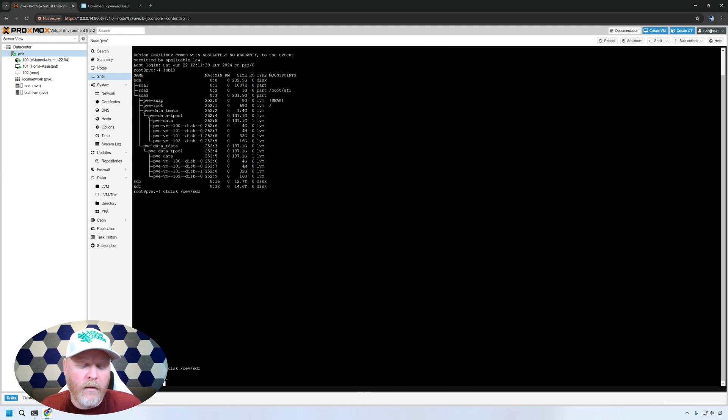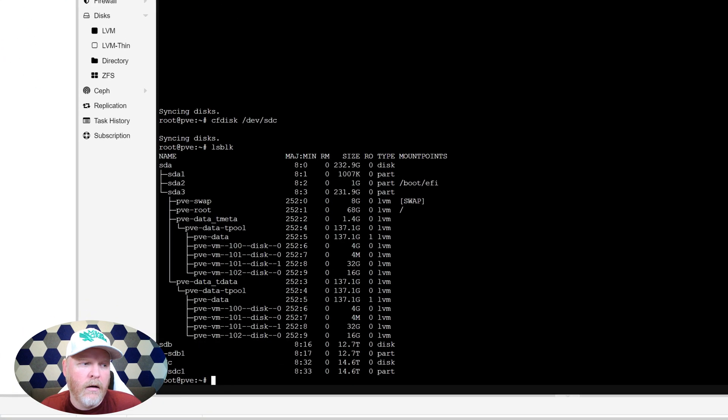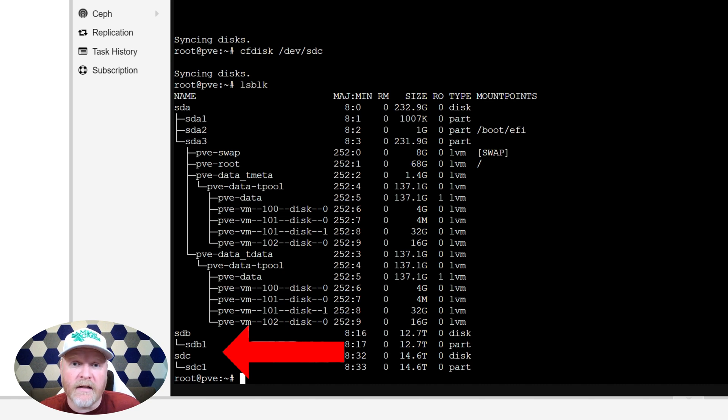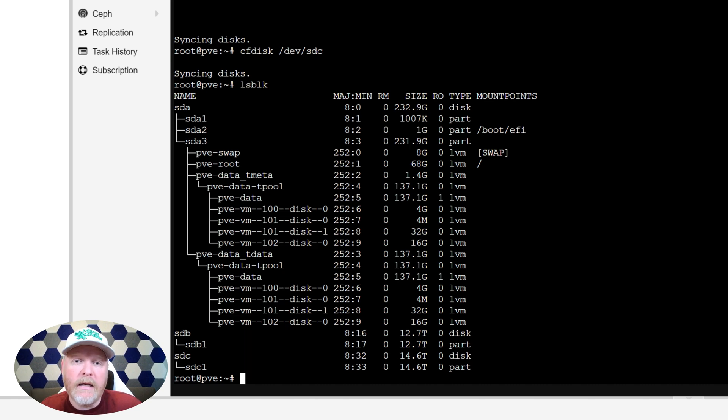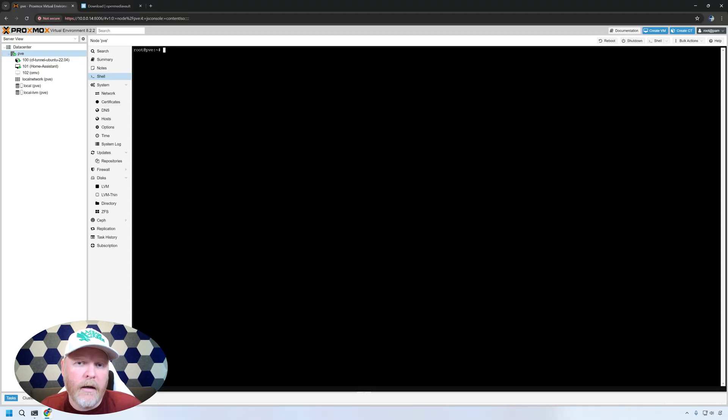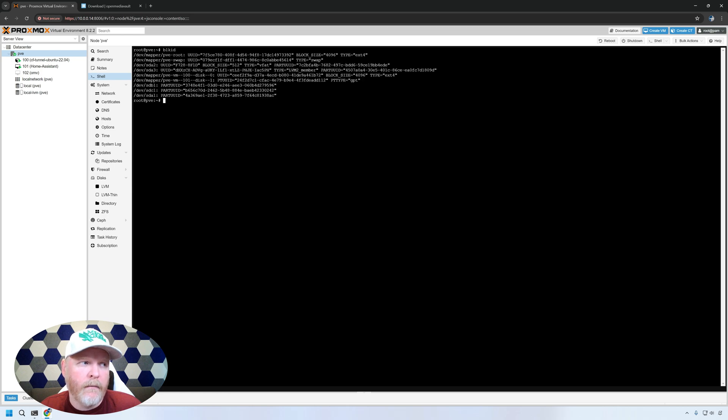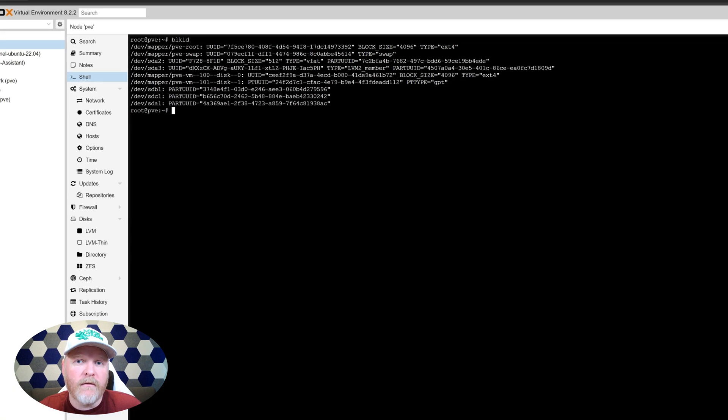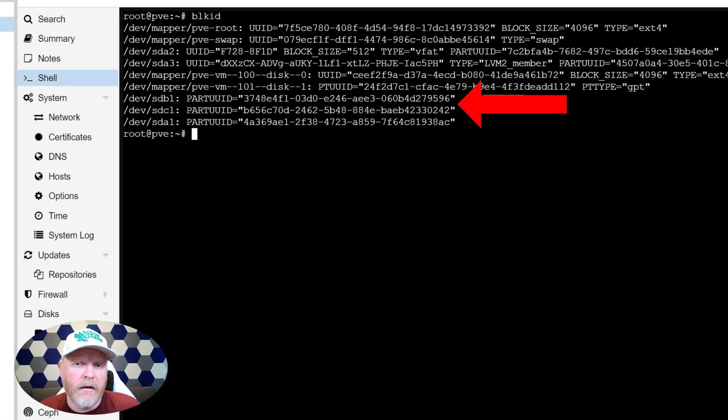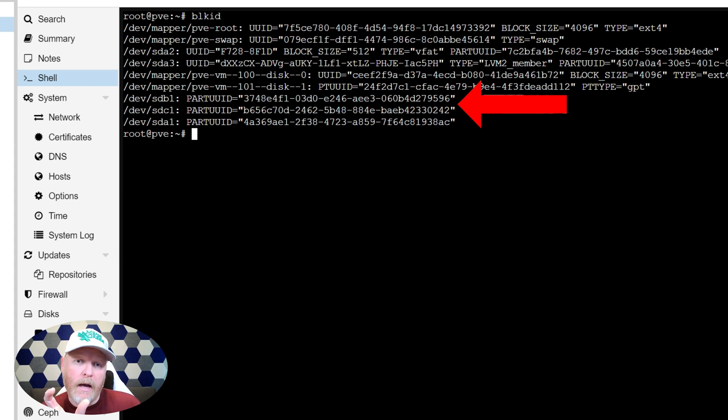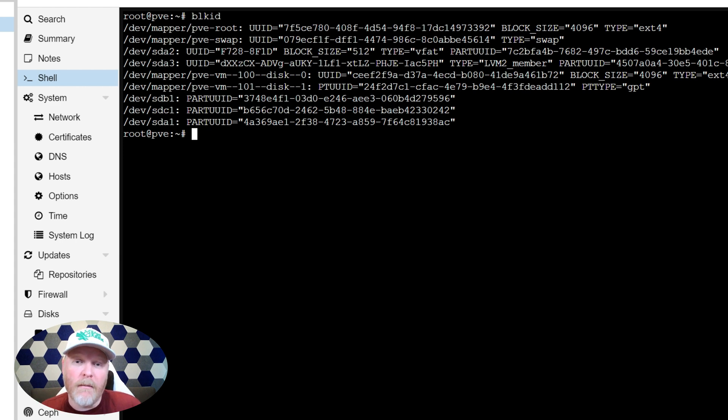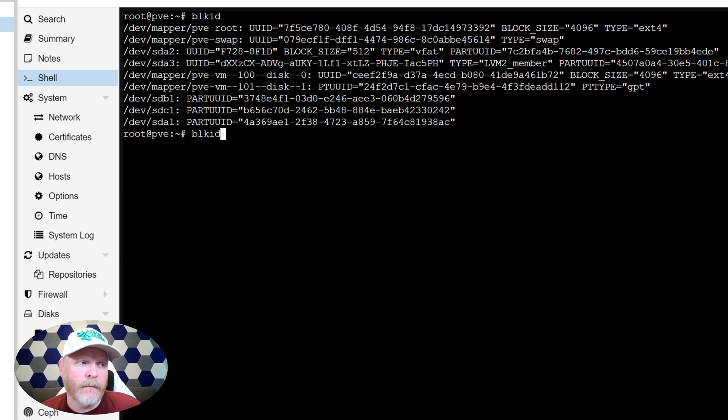And now if we type LSBLK, we'll see that we have a partition set up for both of those drives. So that's perfect. That's exactly what we want. But now we need to get those UUIDs. So I'm going to go ahead and clear the screen. And we're going to type a command called block ID or BLKID. And that'll give us those UUIDs again that we needed. So now what we're going to do is we're going to take those UUIDs and we're going to connect those into the virtual machine. So there's a command for that. I'm going to go ahead and type that out and then we'll be able to connect them in.